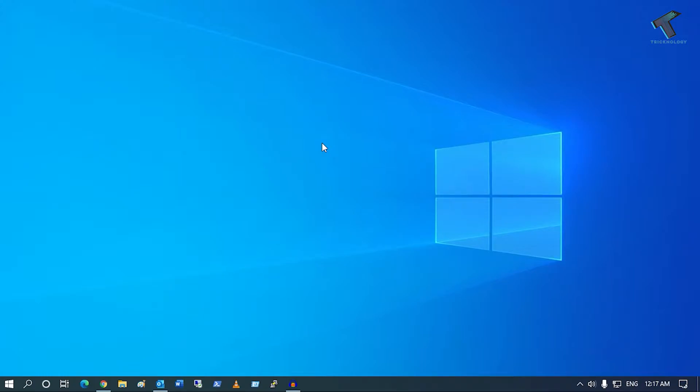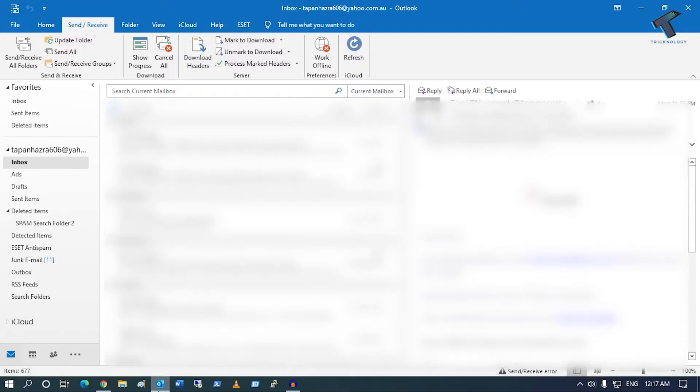Hey guys, welcome back to my channel Technology. Today in this video tutorial I will show you how to fix Outlook detected a COM add-in problem in your Windows 10 computer. Just follow me. First, you need to open your Outlook Microsoft Outlook. Now go to File option from your left side.